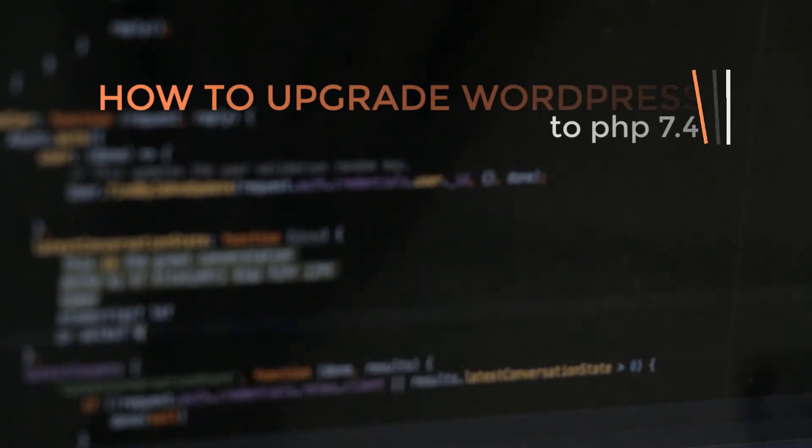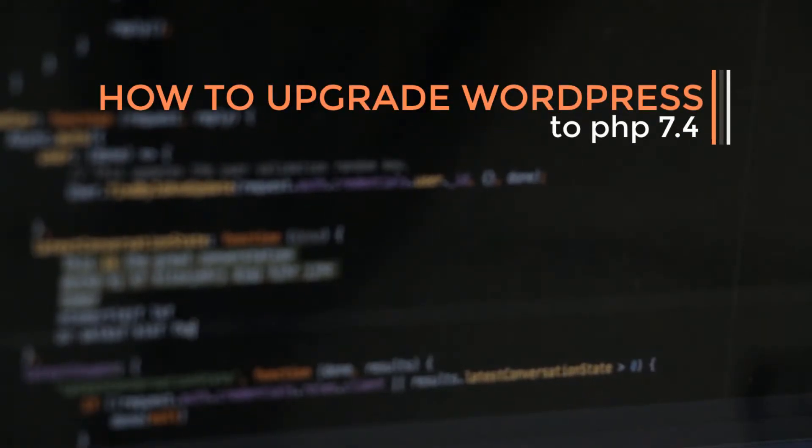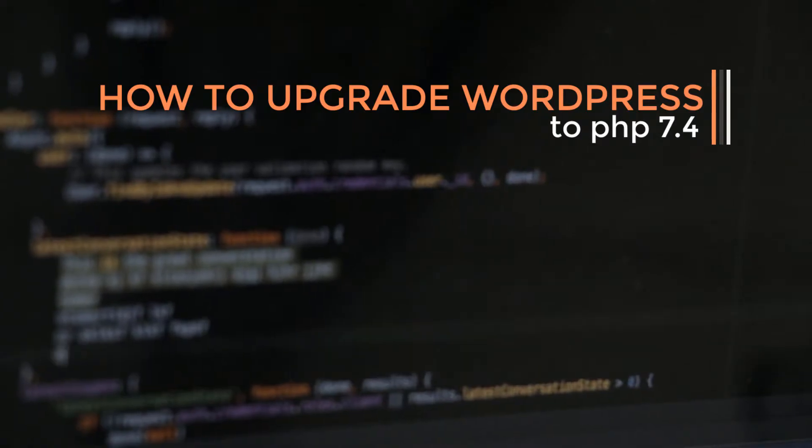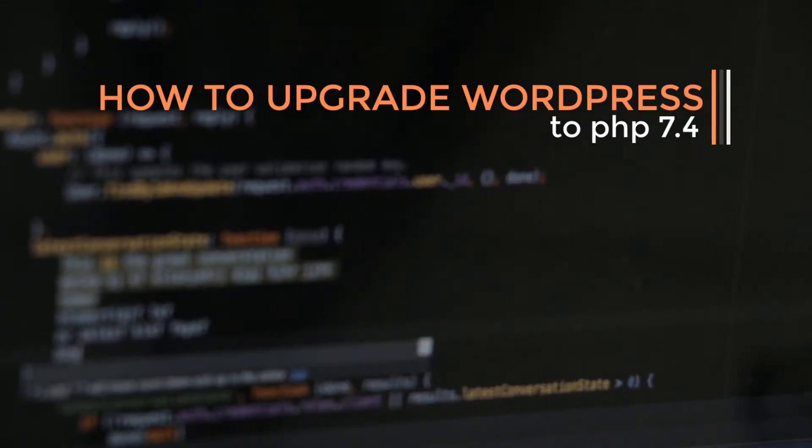Hello guys, this video I will show you how to upgrade WordPress to PHP 7.4.